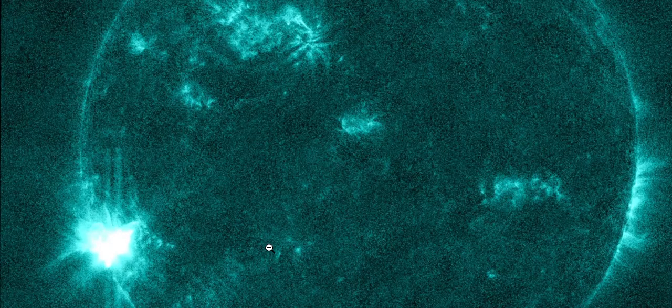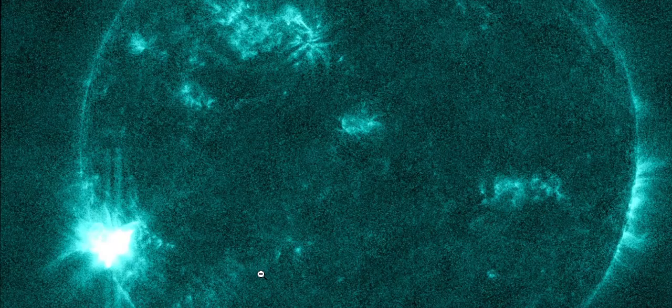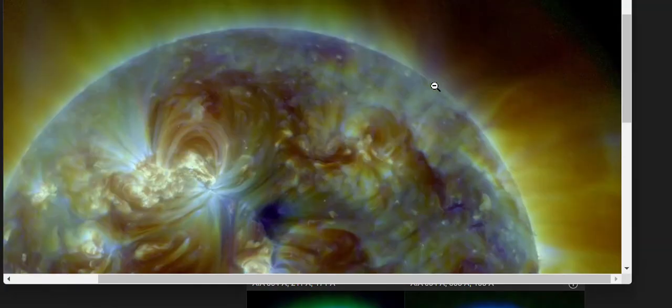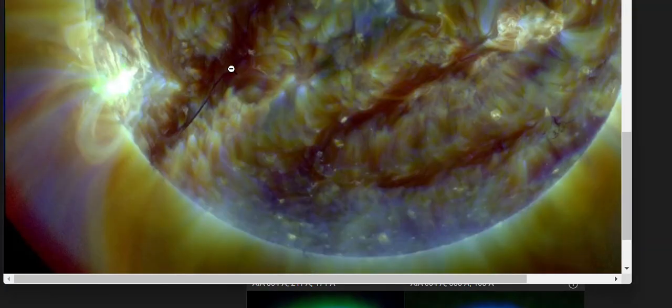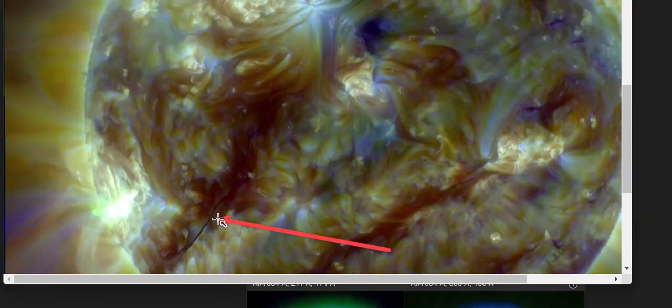That should probably be around right about here, Earth-facing. Looking at another filter, look at this right here.